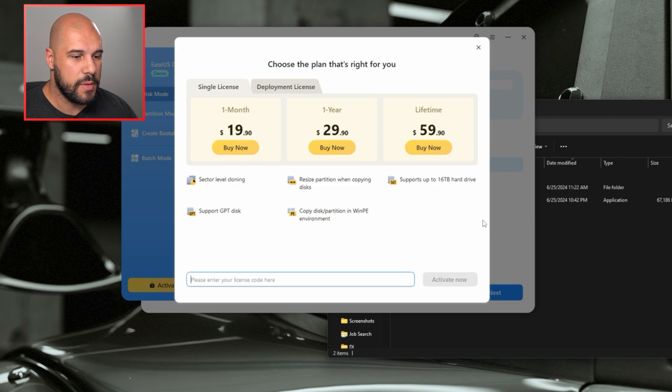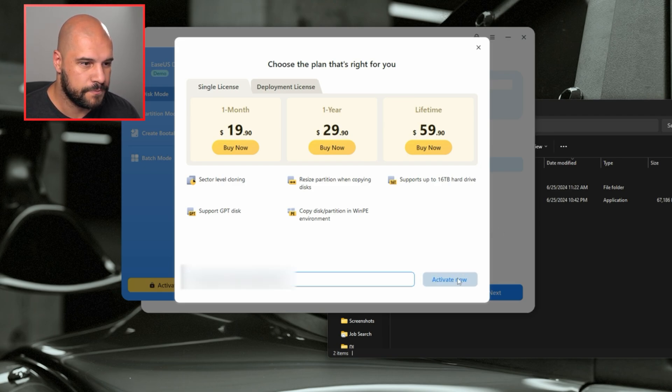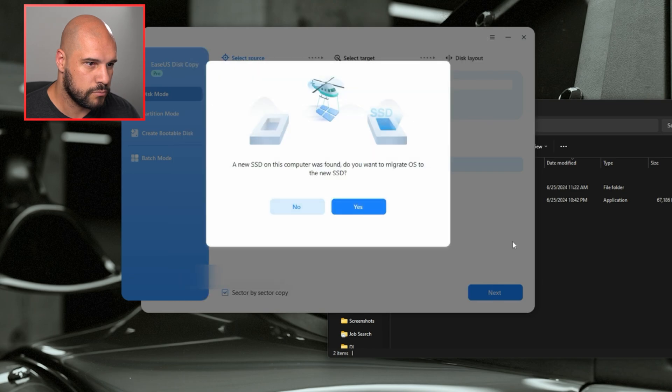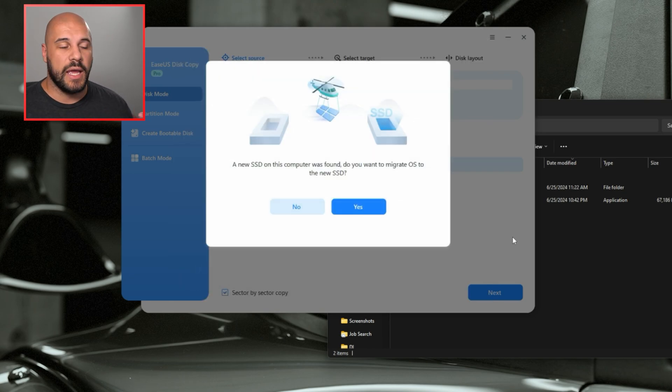So I'm going to be putting in my license code here. And as soon as we're in,